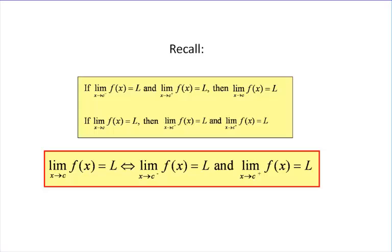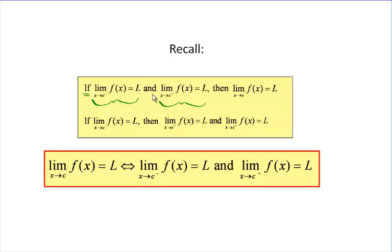We saw the idea of the limit in the last video. As a reminder, we had the left-handed limit — the limit as x approaches c from the left of f(x) equals L — and the right-handed limit, the limit as x approaches c from the right of f(x), also equals L. If both one-sided limits equal the same value, then the overall limit as x approaches c from both sides must also equal L.